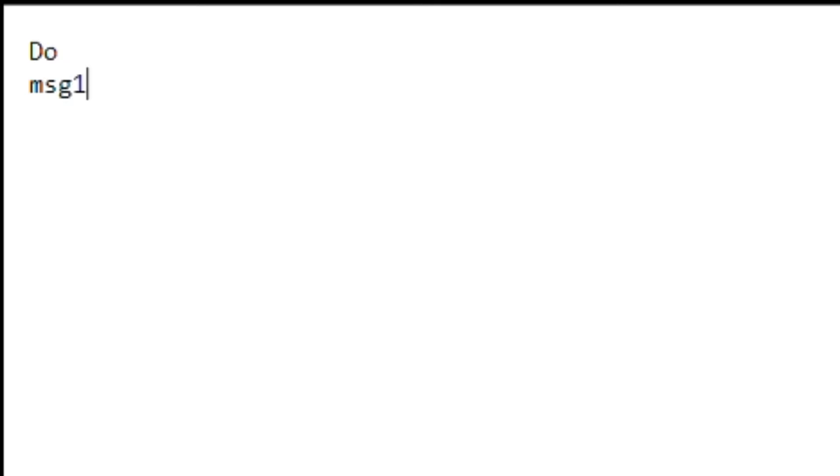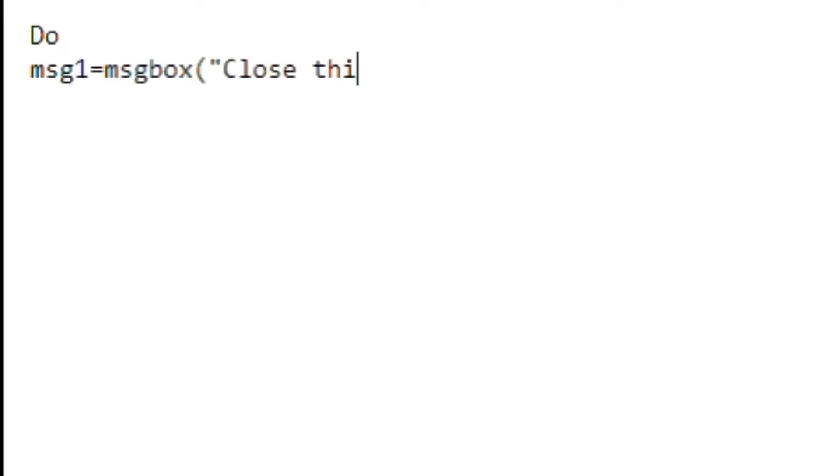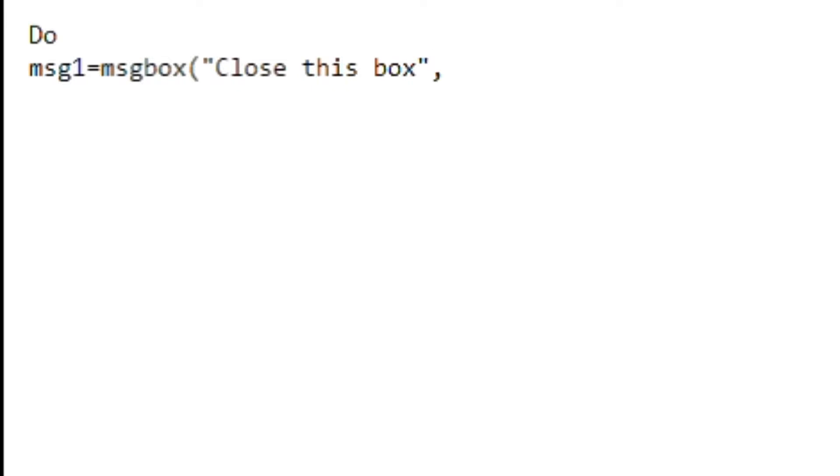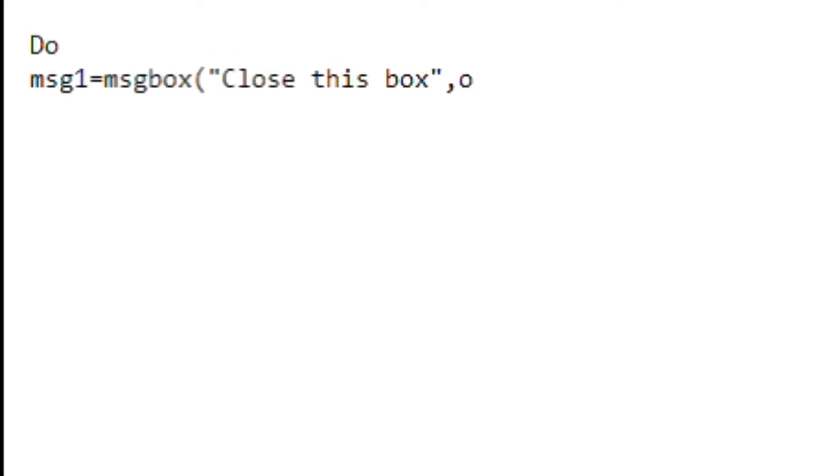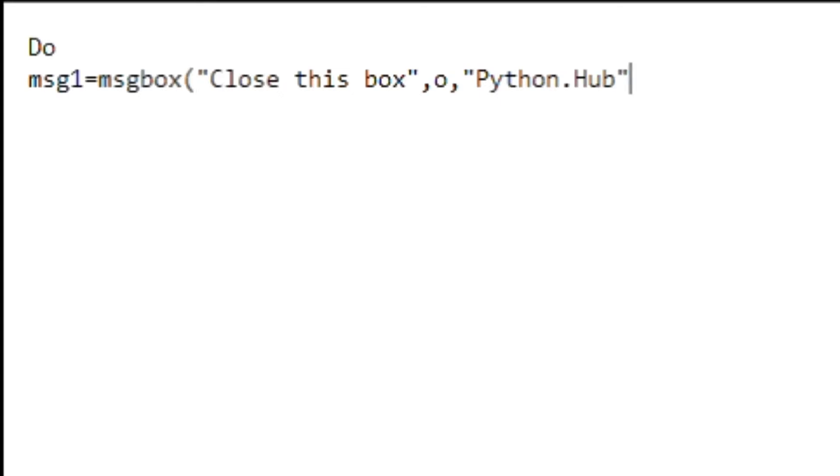So let us get started. What you have to do is first you type 'do', over here you go with message one equal to message box, and then you give a message. I'm just going to give 'close this box', and then you close the quotations, give a comma, 'o', again give a comma, and then you type in 'python dot hub', and then you close the quotations.